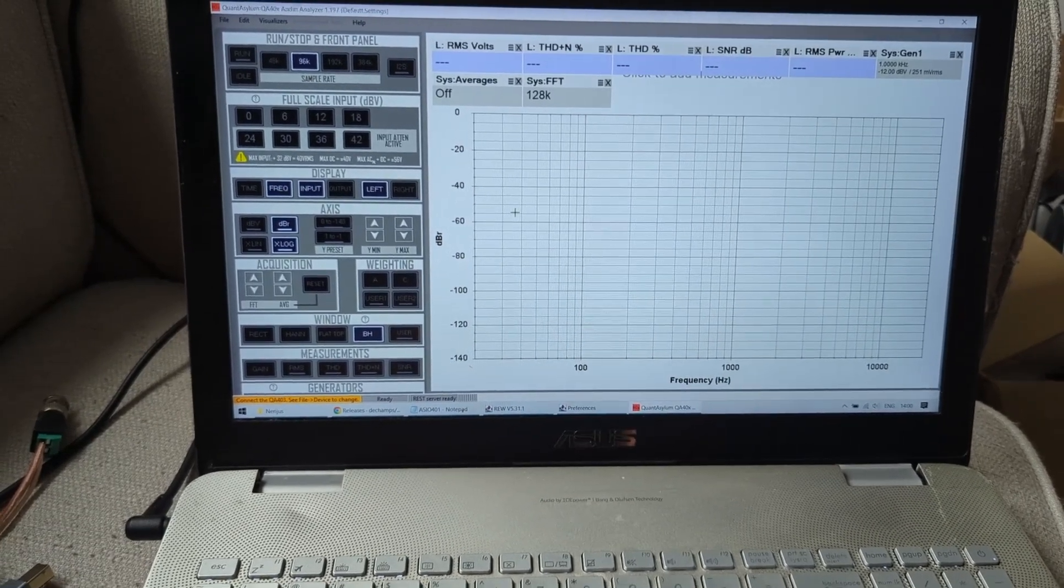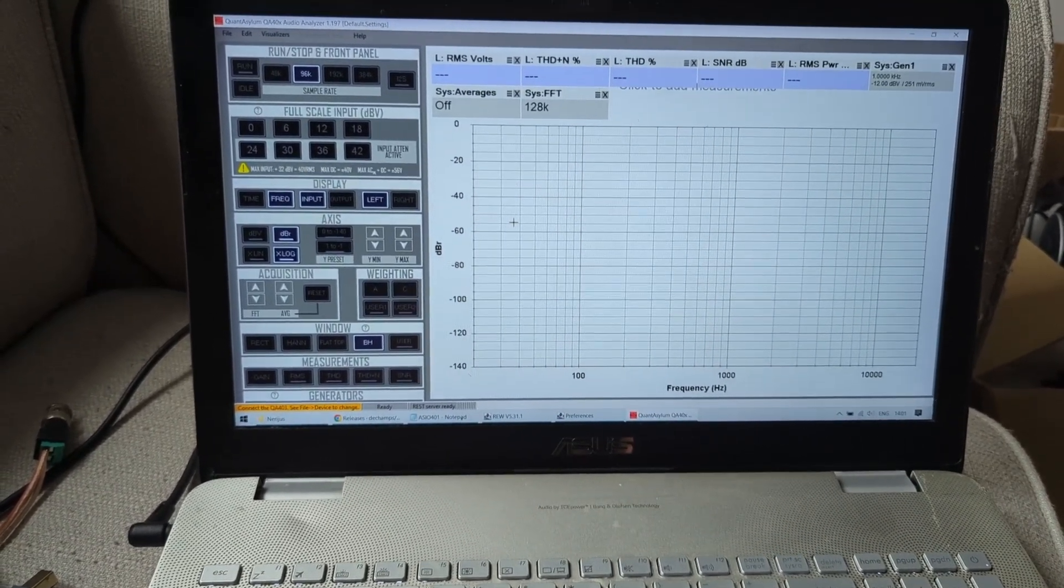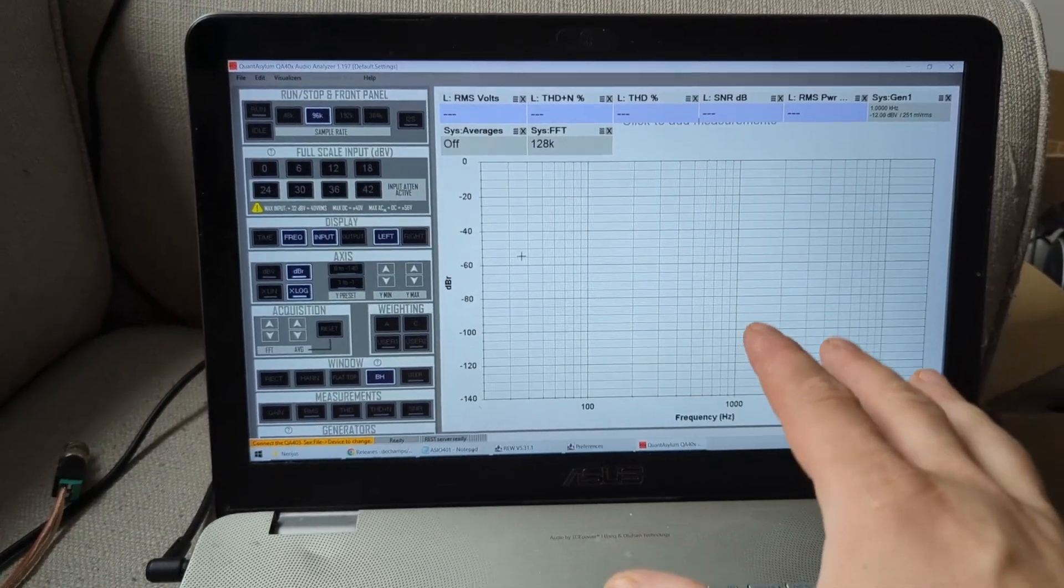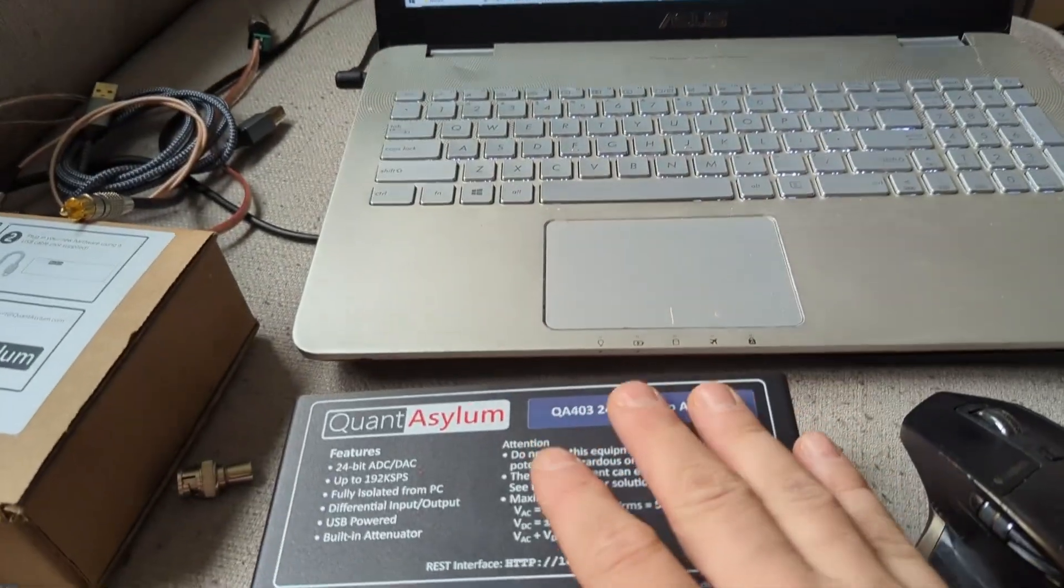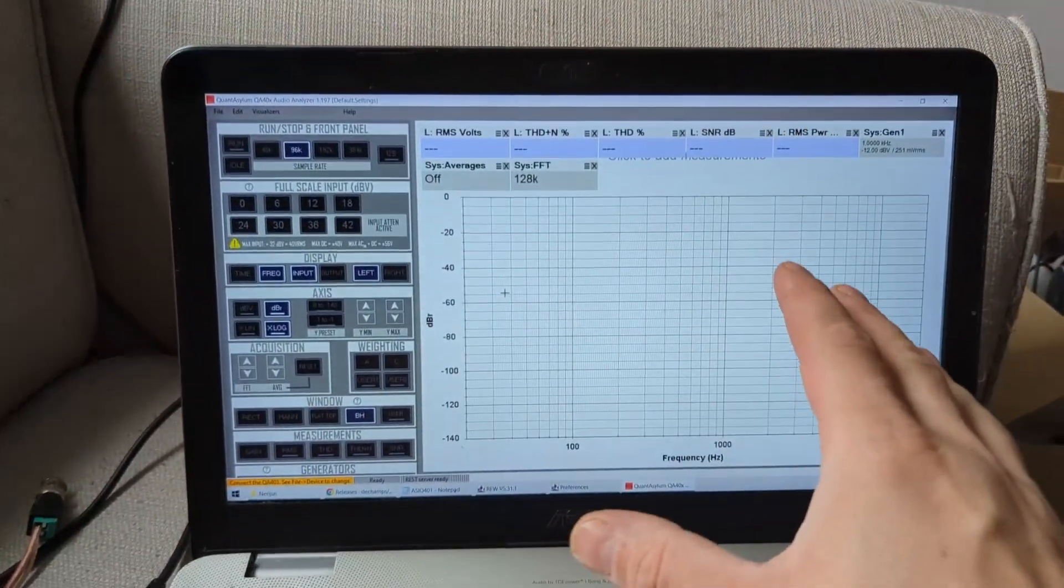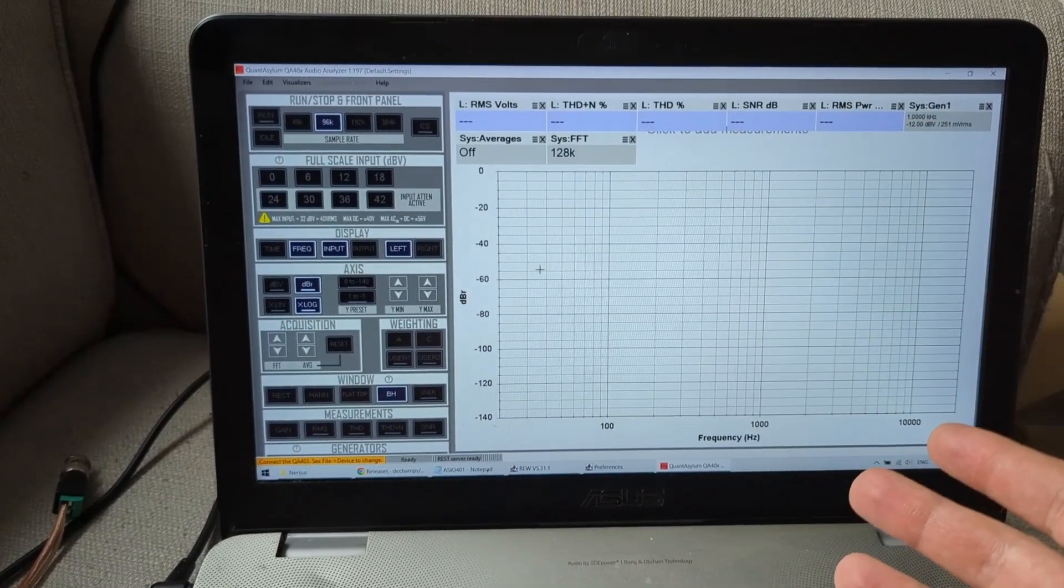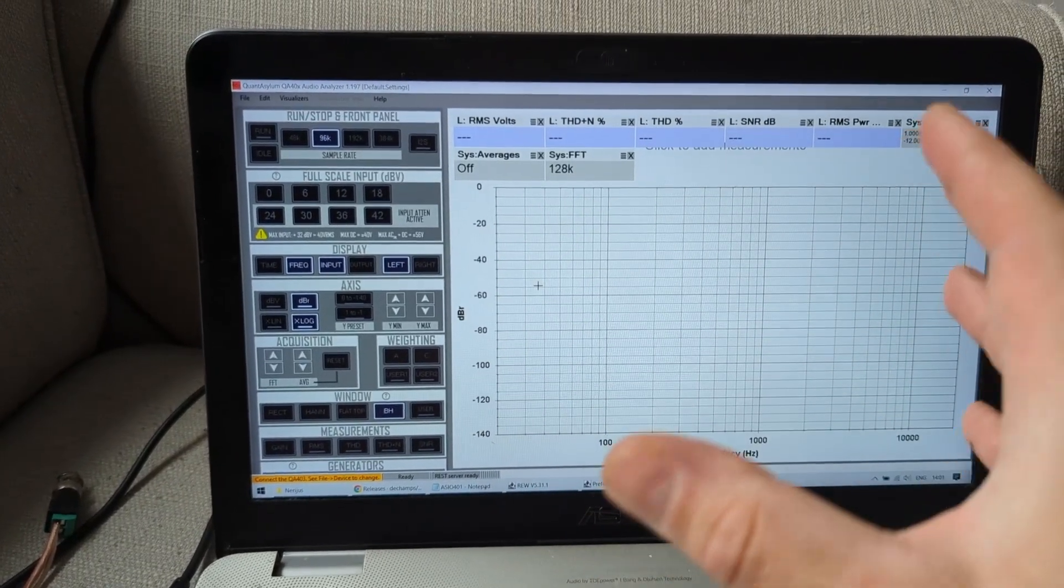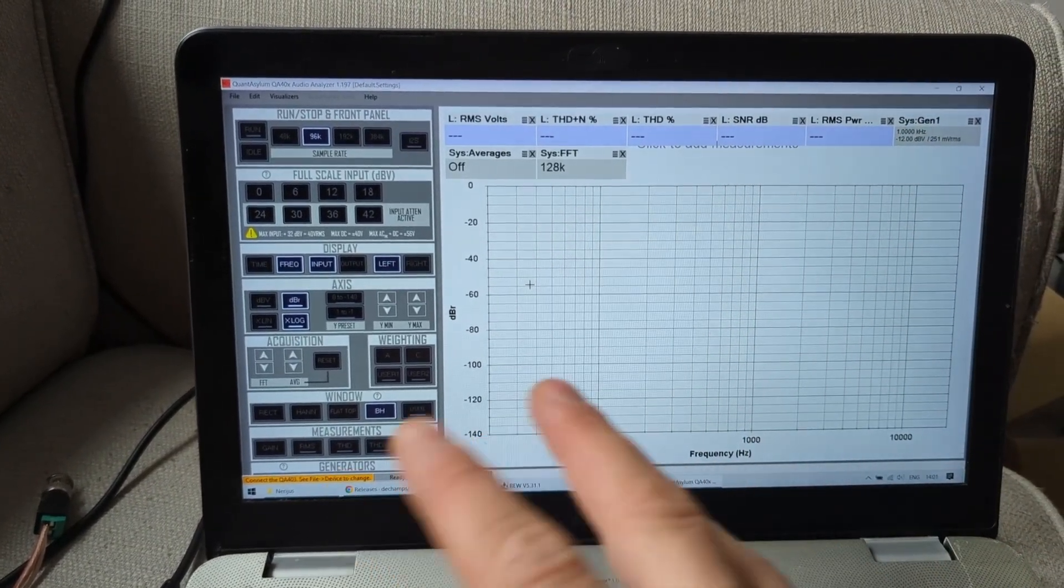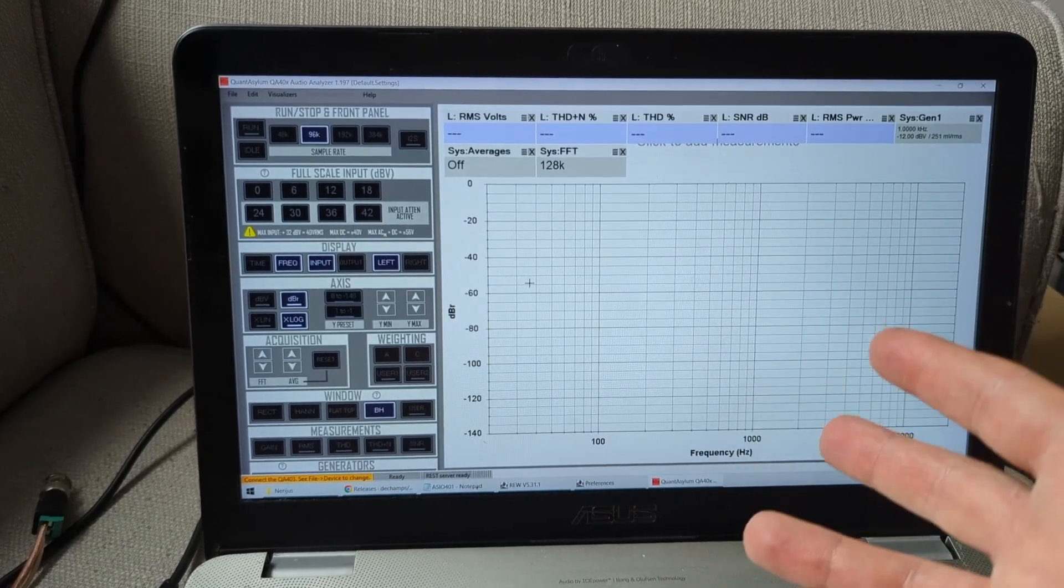My perception is that the software that is supplied with this thing is amazing if you want live data, if you're monitoring what's happening, if you make changes and want to see what's happening straight away. Because it does give you all the data that is live.